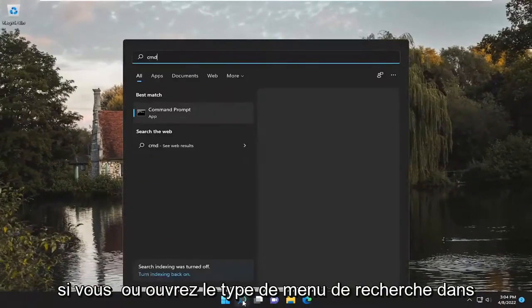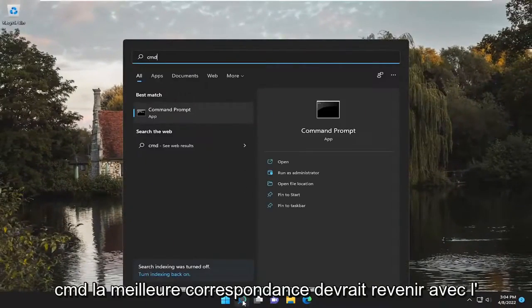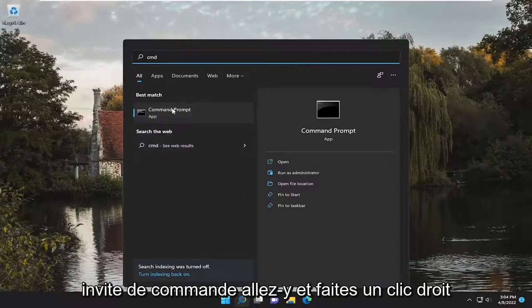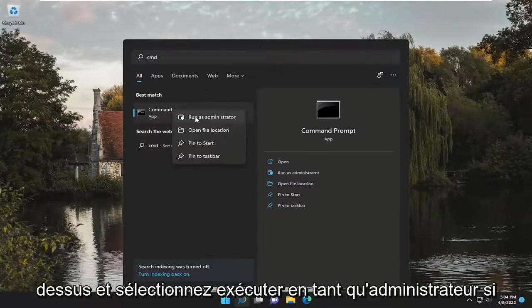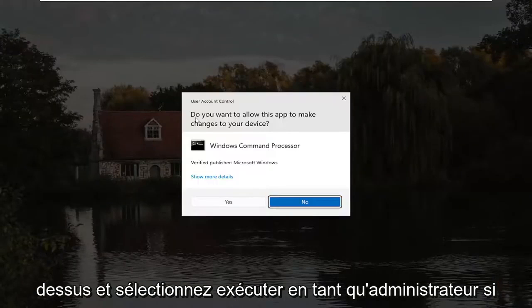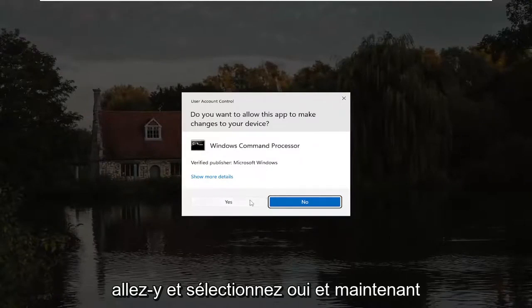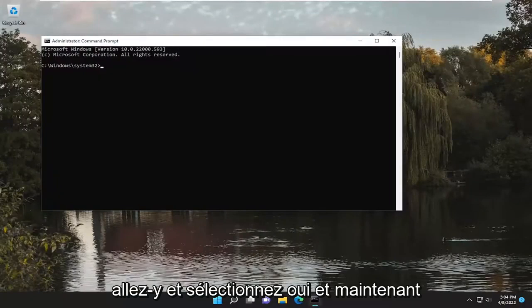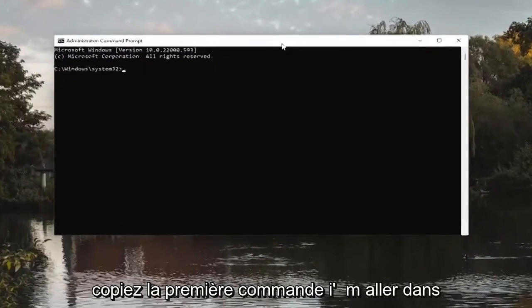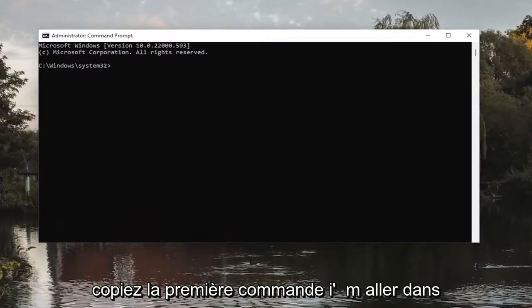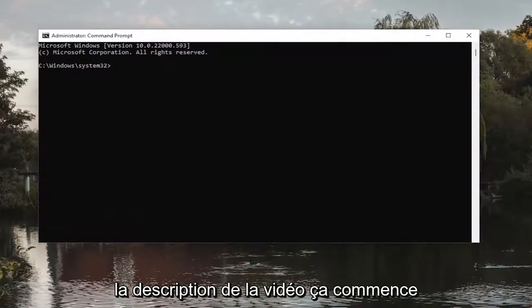If you open up the search menu, type in CMD. Best match, you'll come back with Command Prompt. Go ahead and right-click on it and select Run as Administrator. If you receive a User Account Control prompt, go ahead and select Yes. And now copy the first command I'm going to have in the description of the video.